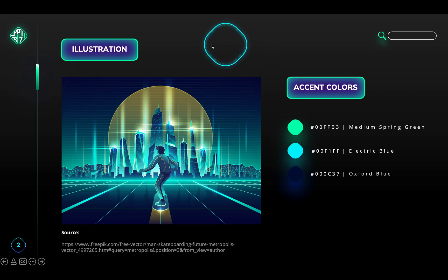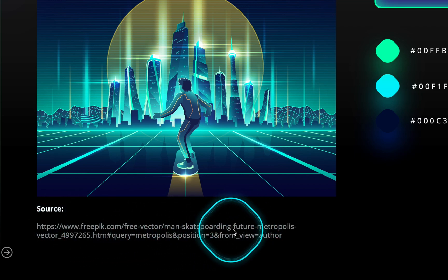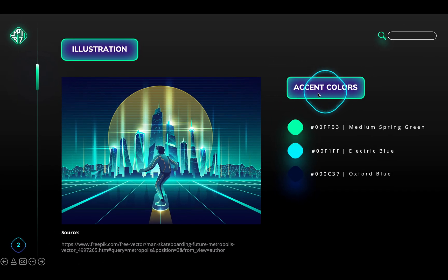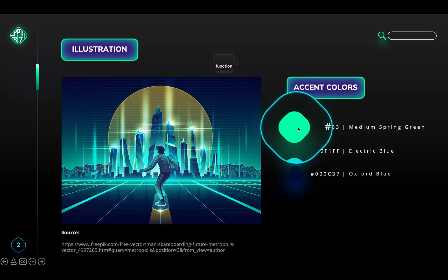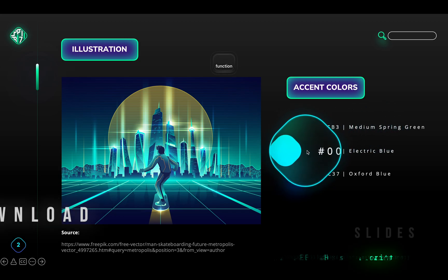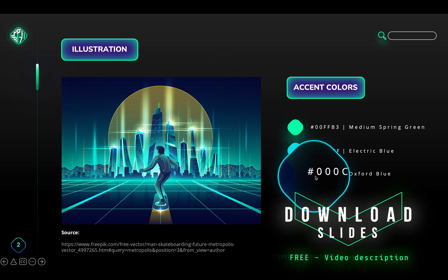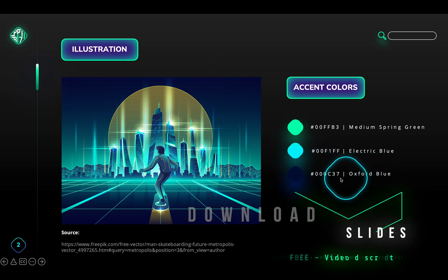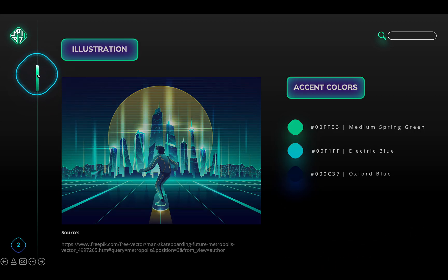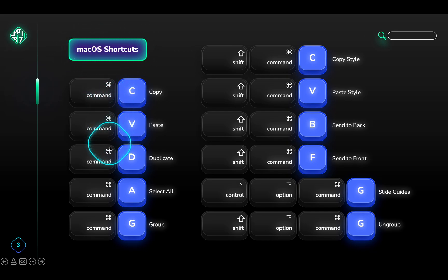Here is some quick information about the illustration and colors that we will be using. Huge thanks to Freepic.com for providing this wonderful illustration — link is in the video description. On the right side, you can see the hex codes of the main colors that we will be using in today's tutorial. Feel free to download today's tutorial slides for absolutely free; all of the information is in the video description. My PowerPoint version is Office 365 for Mac, and here are the most frequent shortcuts we will be using throughout the tutorial.